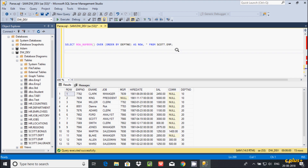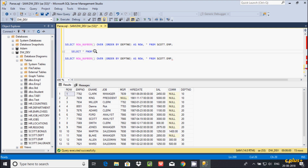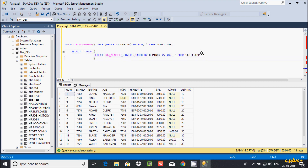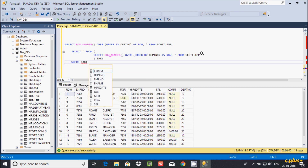Now let's write the outer query. Select star from — this time I am going to use inner query and outer query concept. I will paste the previous query as the inner query. After closing that, give the alias 'tab1' for the outer query. Then you can use the WHERE clause to filter the records: WHERE tab1.row...